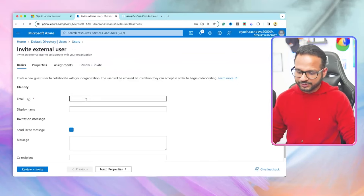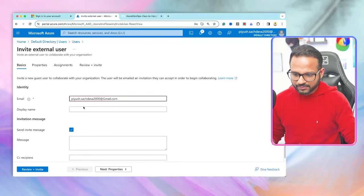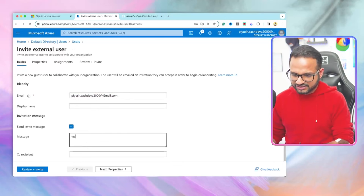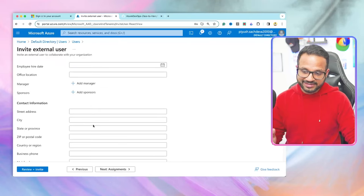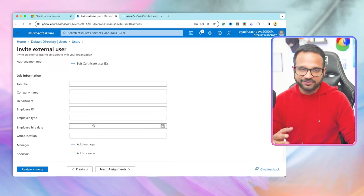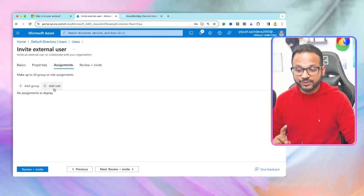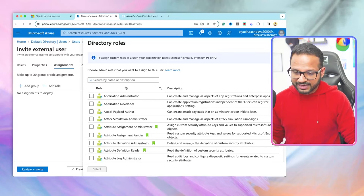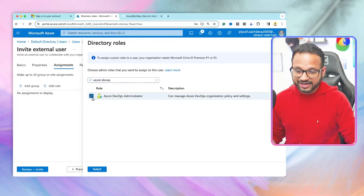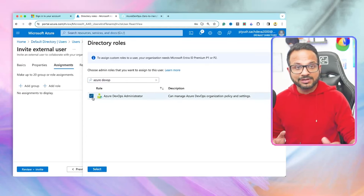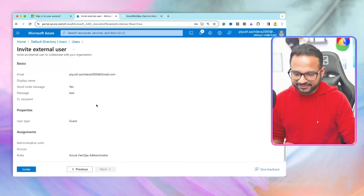You enter your email, give it a message — let's call it 'test' — then hit next. Under Properties, you can enter additional details like street address, employee ID, or other information. Under Assignments, you can add a role or group. Let's use the role of Azure DevOps Administrator so I'd have access to manage all organizational policies and settings. Select that and hit 'Select', then go to Review and Invite, verify everything, and hit 'Invite'.